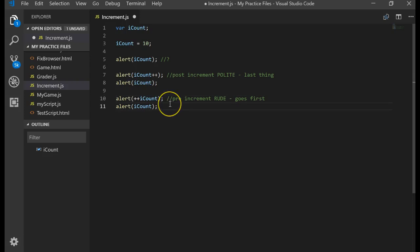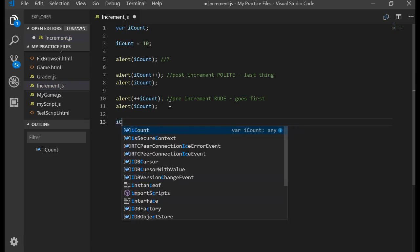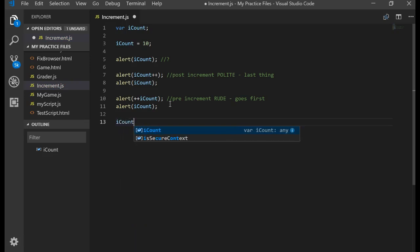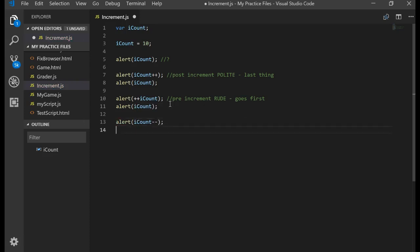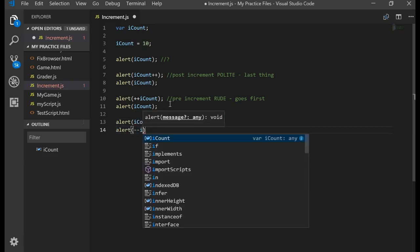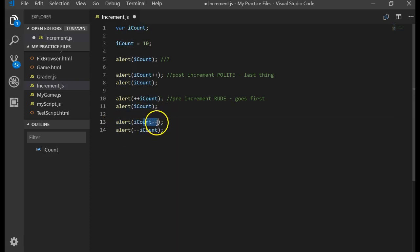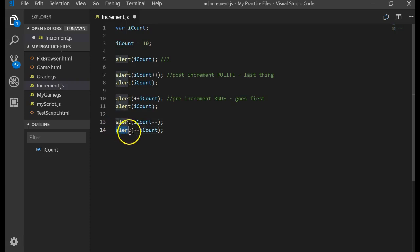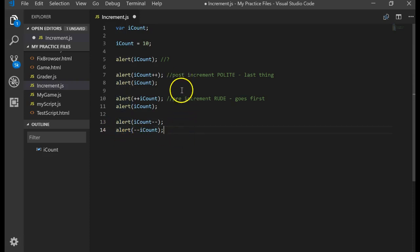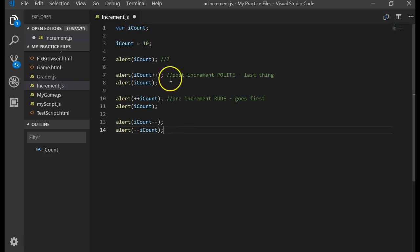The decrement, which is the minus minus, works the exact same way. There is a post decrement and there is a pre decrement. This would say everybody else go first and then I'll subtract one from my count. This would say I'm going to subtract one from my count and then I'm going to do everything else on the line. And that's the post and the pre increment and decrement. We use them a lot in loops and we use them when we want to embed them inside of other statements.